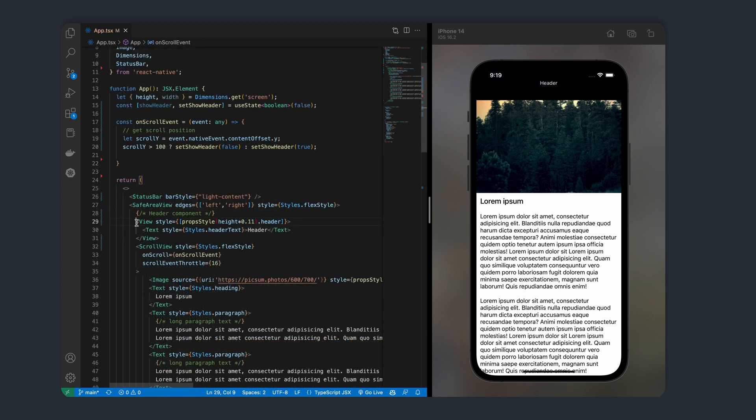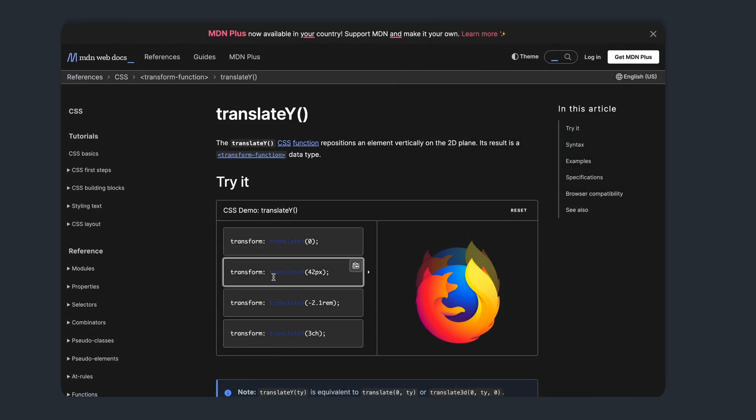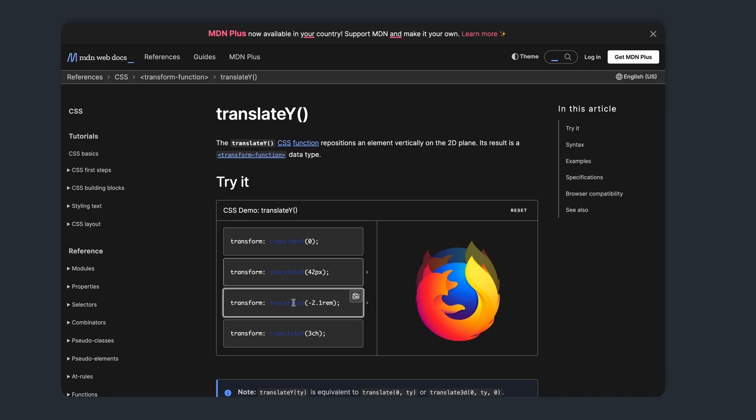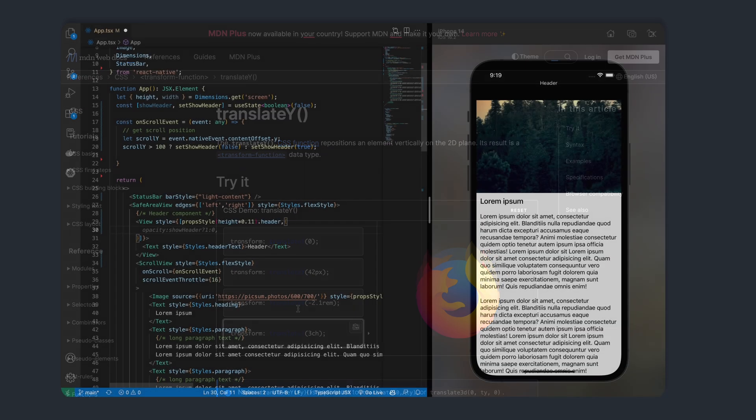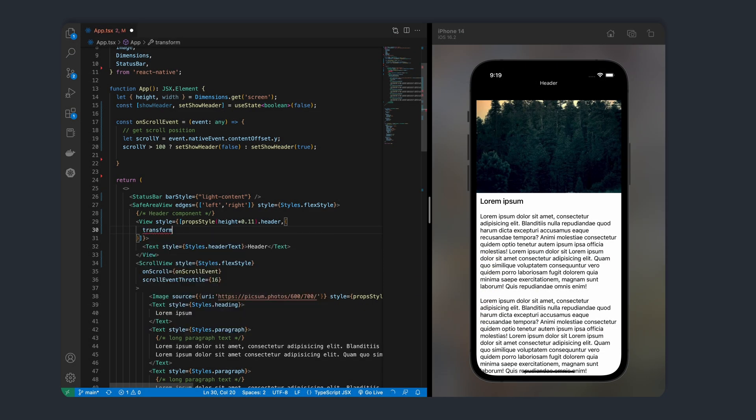In our header style prop, we'll add the transform property and set the translateY value to negative 100 to hide the header. TranslateY will basically move our header vertically. So if we set a value to negative 100, it'll basically move the banner up. Setting the value to zero will keep it in the current position.